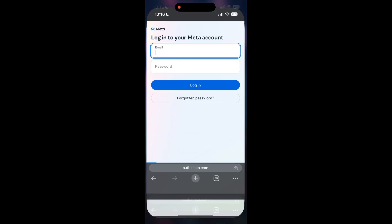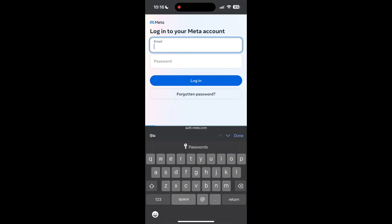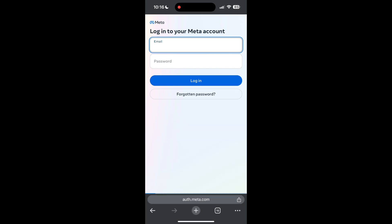The second step is to clear your browser cache and cookies. Sometimes stored data in your browser can cause login issues. To do this, open your browser and click on the three dots at the bottom right corner, then find the History button.